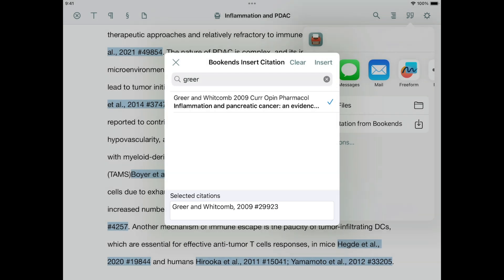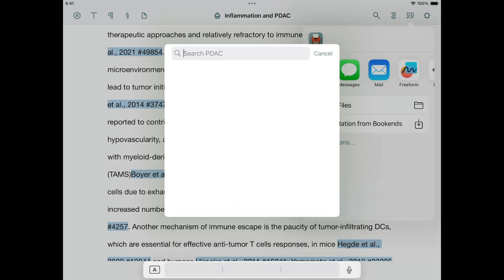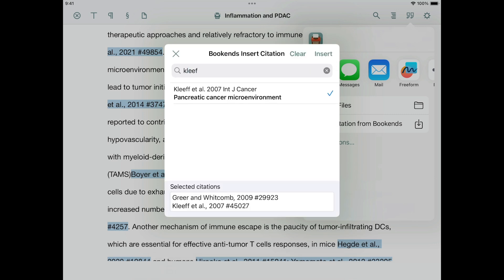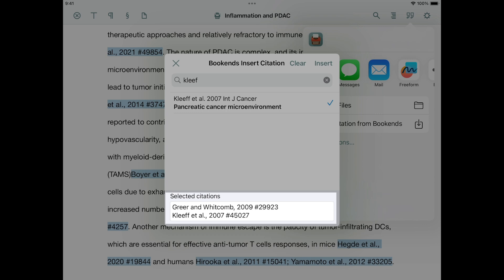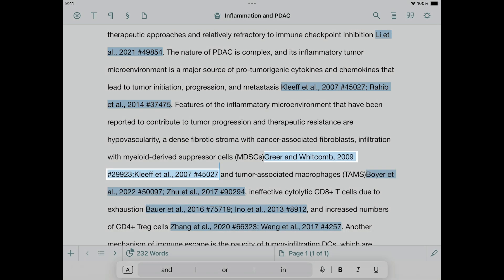You can select multiple citations. These will be added to the document as a single citation group. I'm going to search for another reference and select it too. Notice how both references are shown at the bottom. When you're ready, tap Insert. See how the references have been inserted as a single group with two citations.